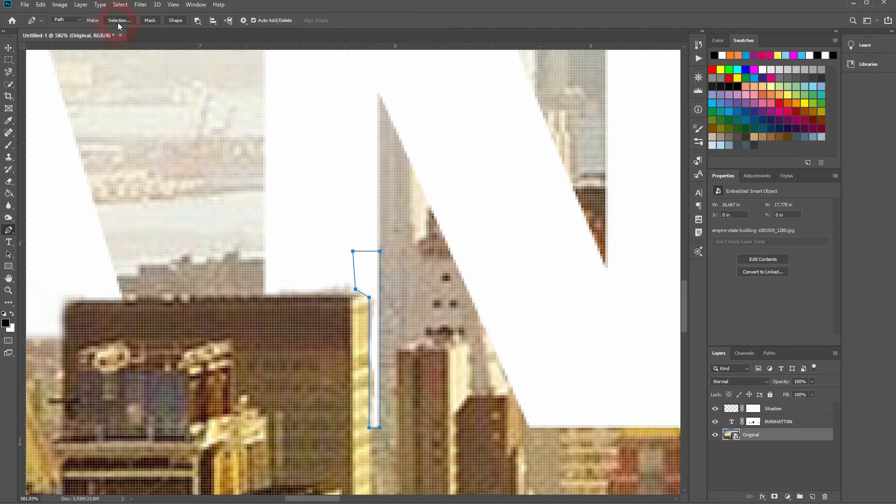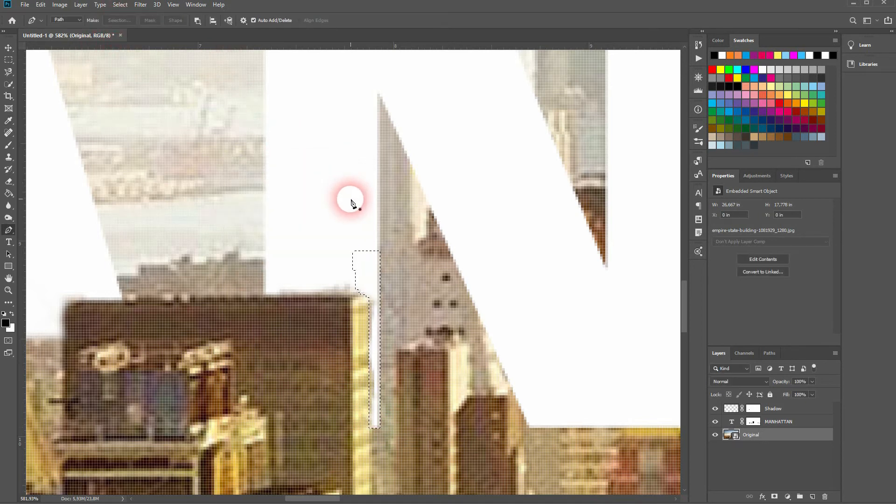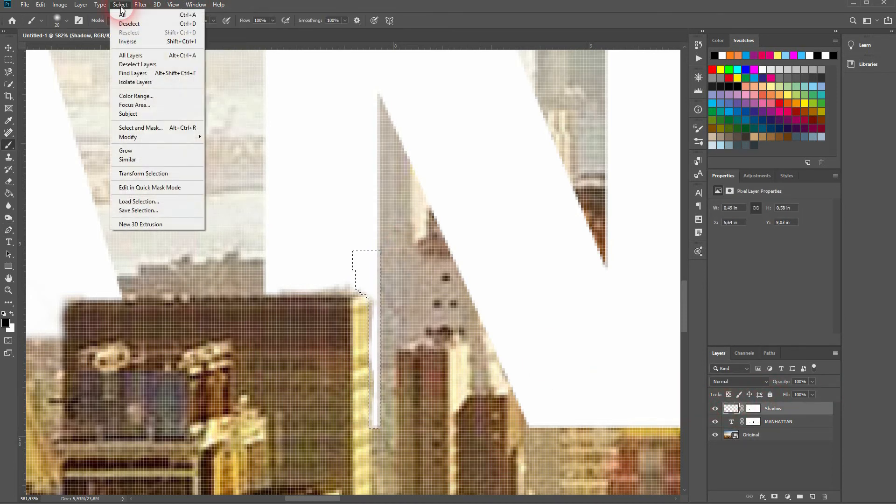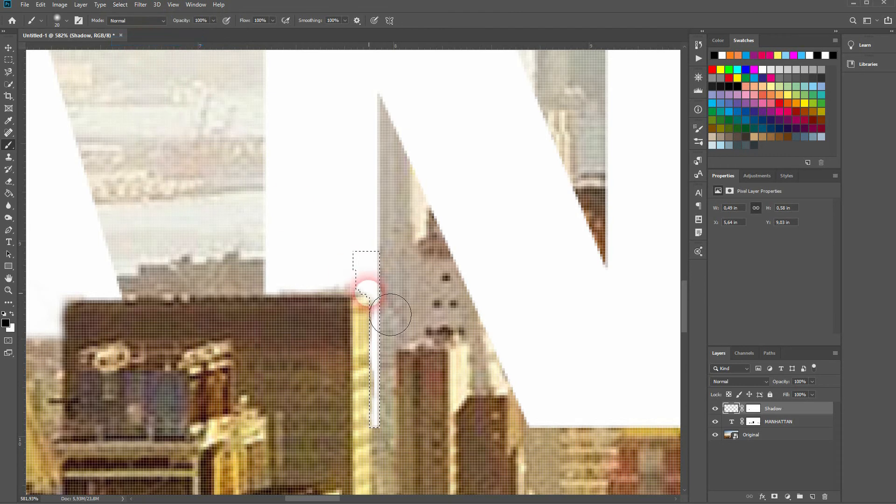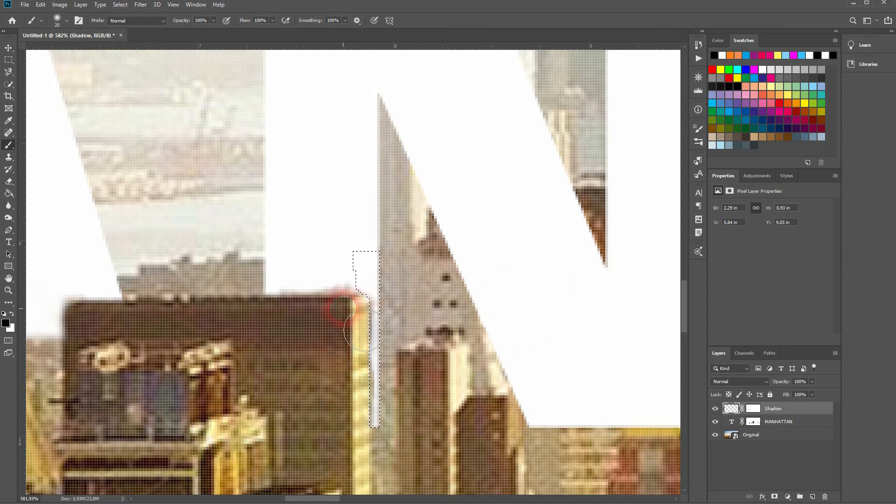Go to select and inverse. Then press B for the brush tool. Paint over it. You want to make sure that you only add a shadow in one direction. So don't add it to left and right.